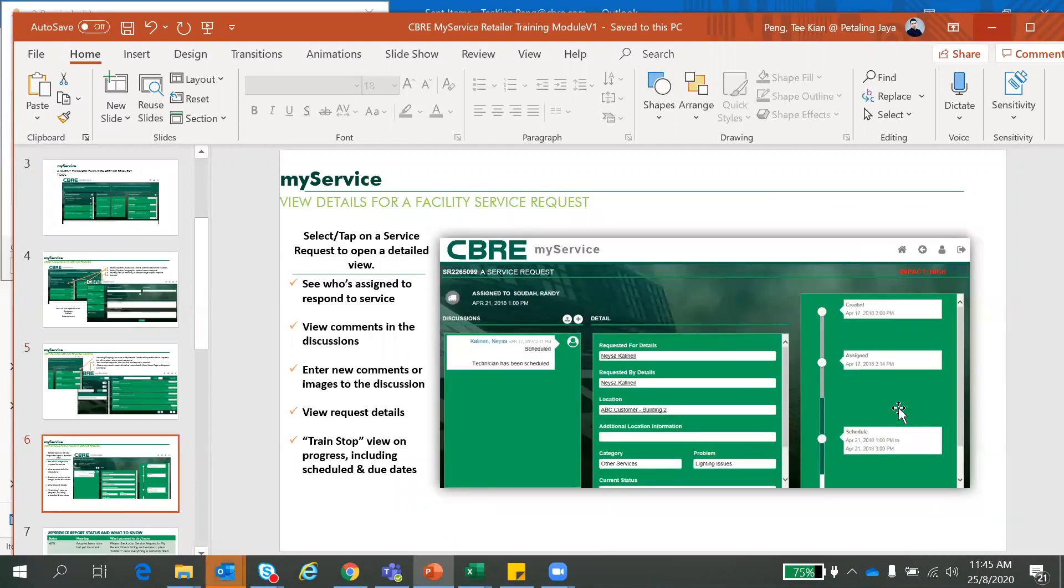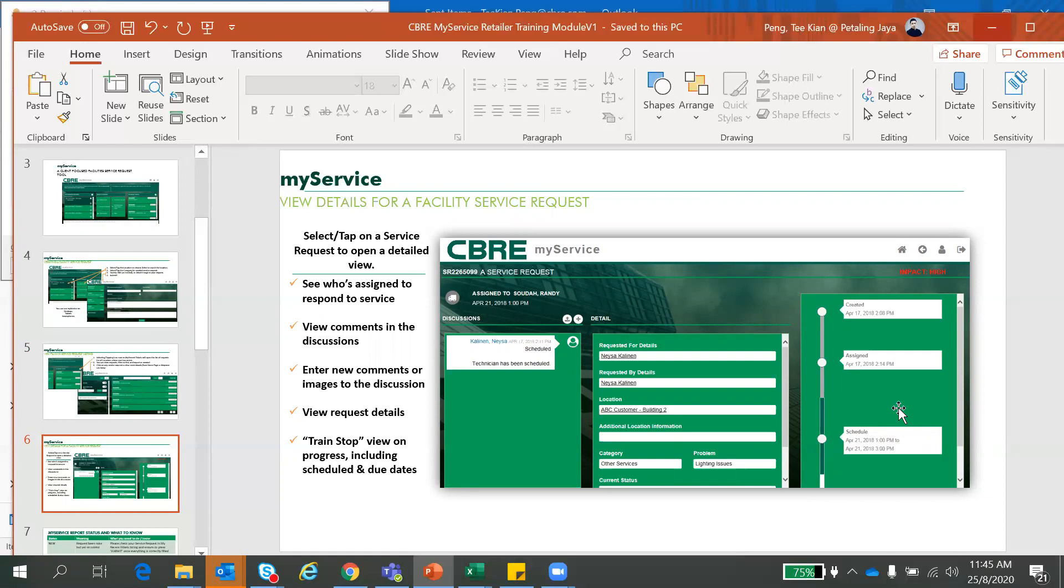The features about it here - you can see who assigned to respond to service, real comments, comment box, request details, and the status progressions. Everything will be in details here. You can check everything here in MyService.